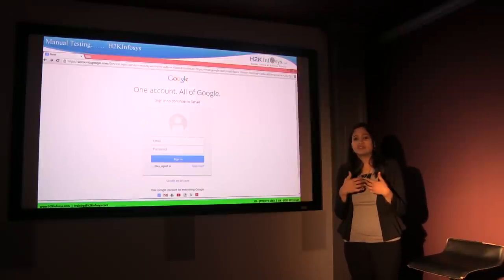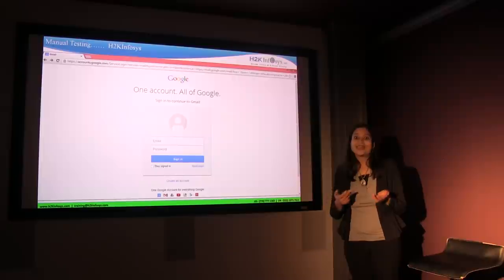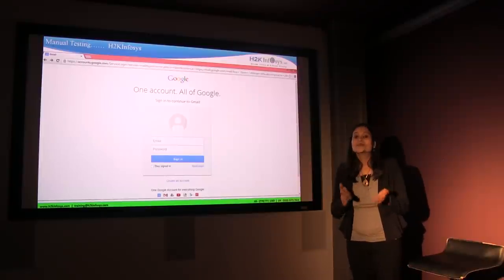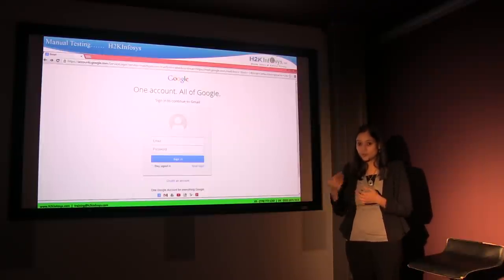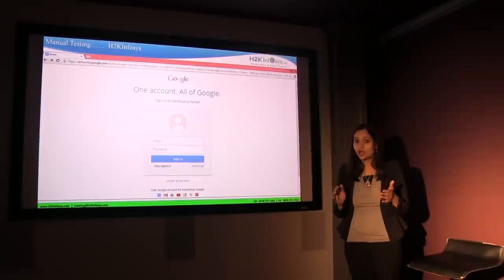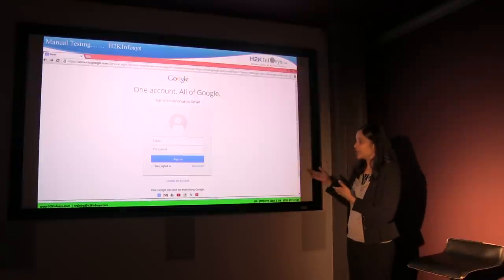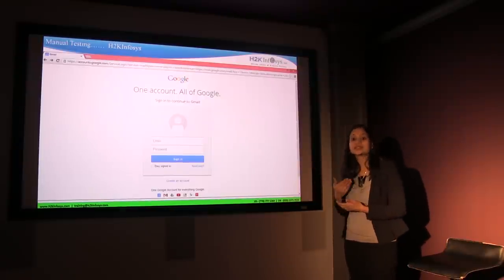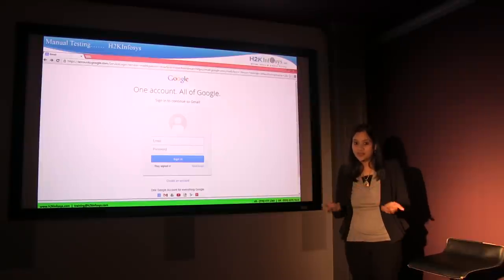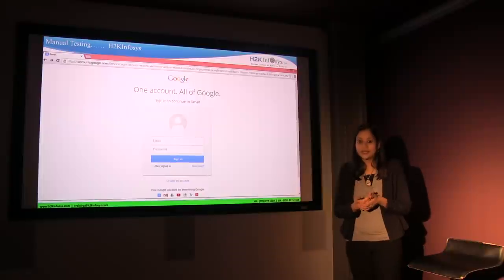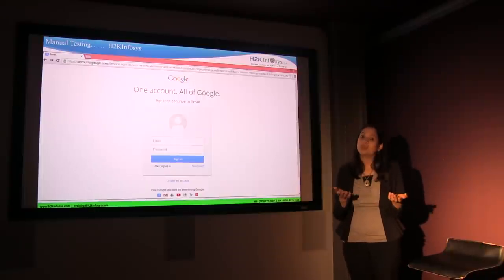Say for instance you give your email address and some random password and it takes you into your account — isn't that a risky thing? So what it's supposed to do is say that the password or username is wrong. You put in your email address, type a wrong password, hit the sign in button, and the application should say the password is incorrect. This is what is called manual testing — you are physically checking whether the application is working the way it is supposed to work.